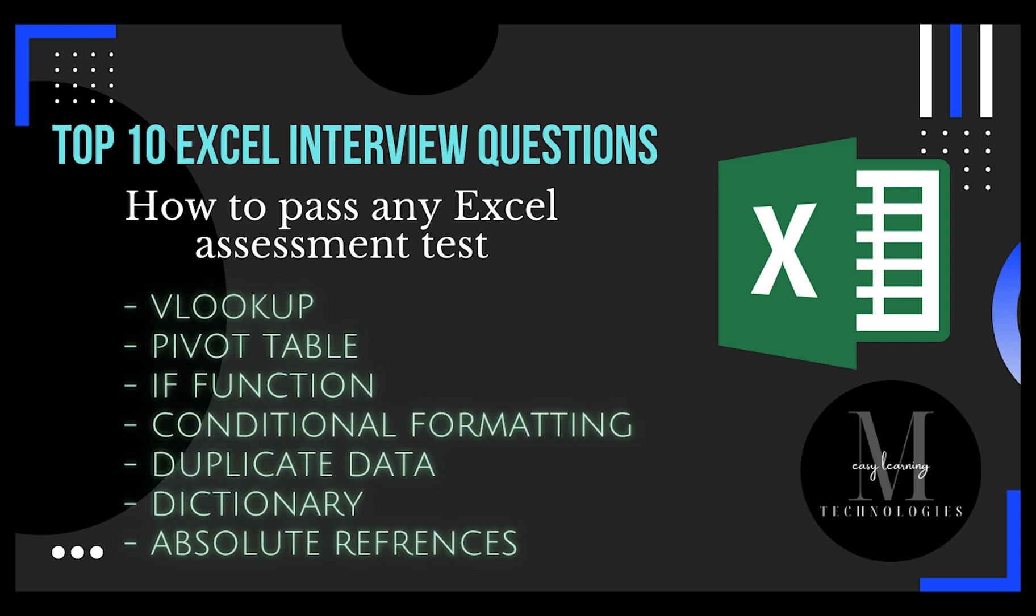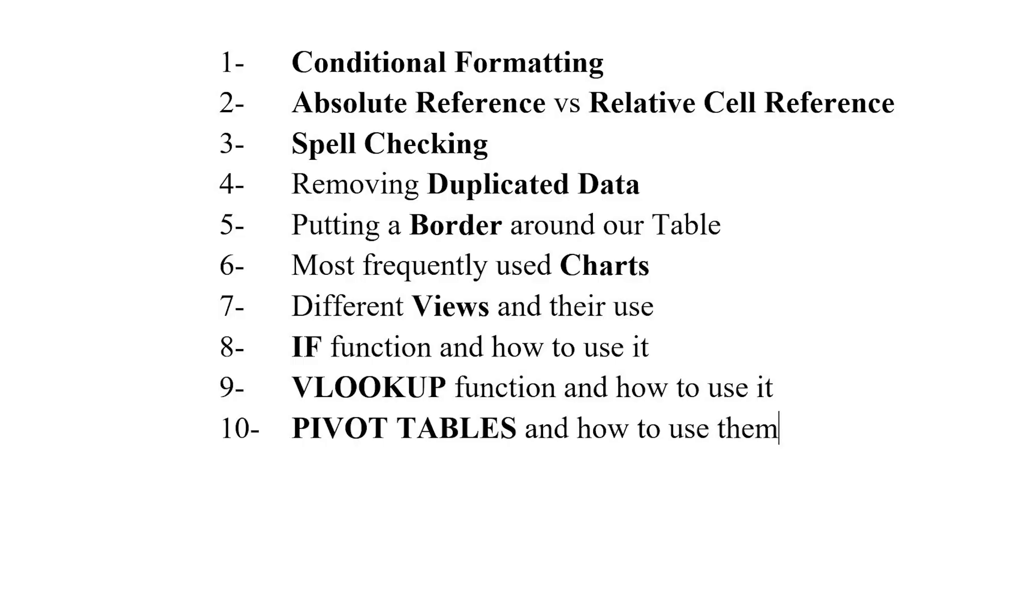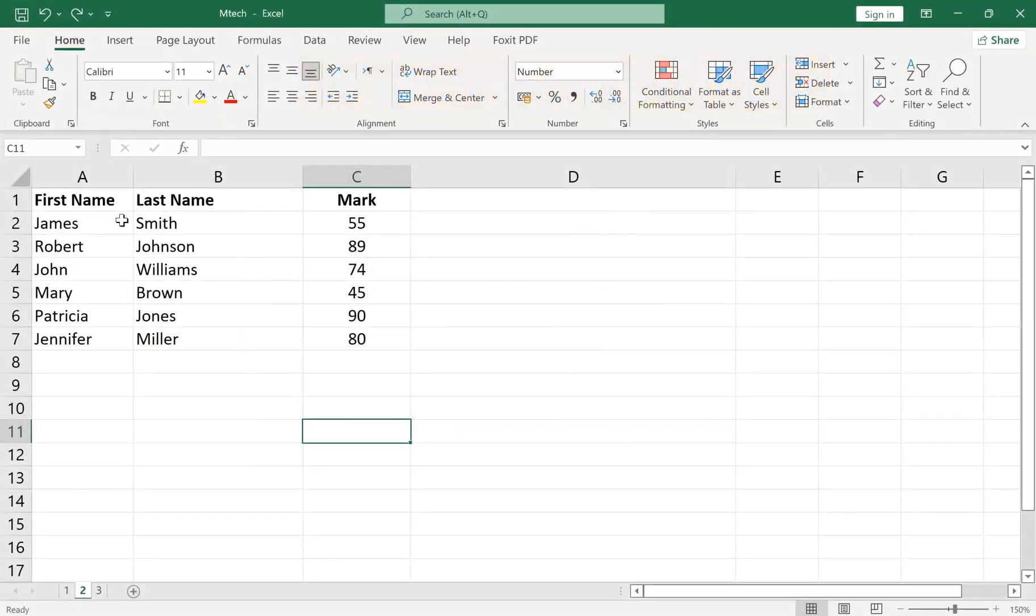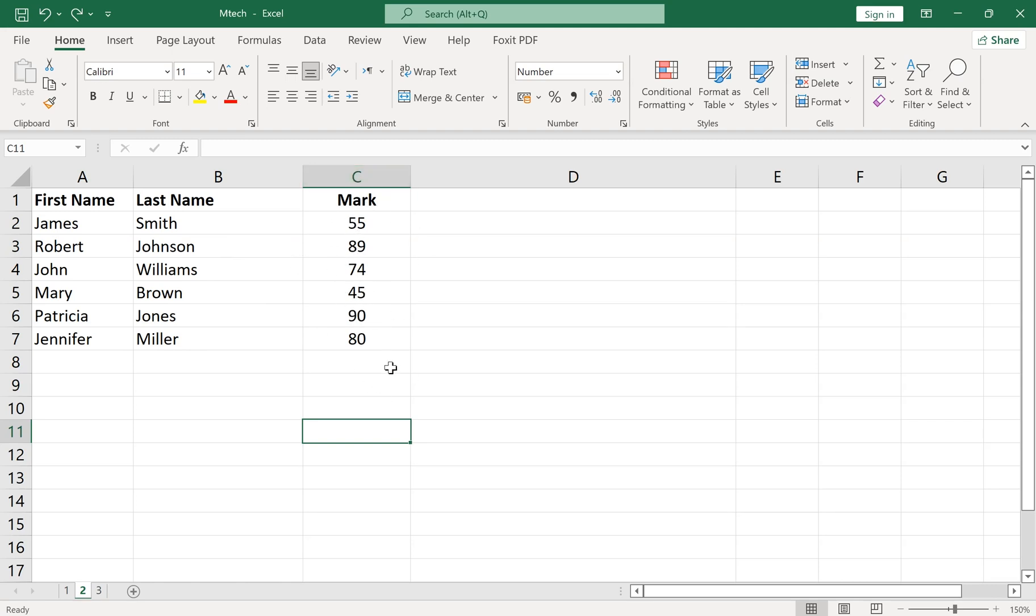Top 10 Excel Interview Questions: How to Pass Any Excel Assessment Test. Number 1: Conditional Formatting. Conditional formatting can be used to highlight cells based on your rules. You can find it in the Home tab, inside the Styles section.